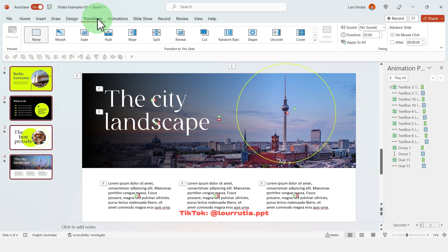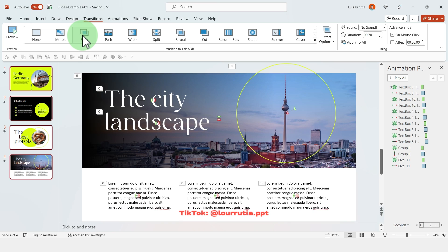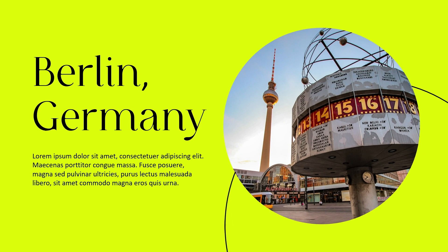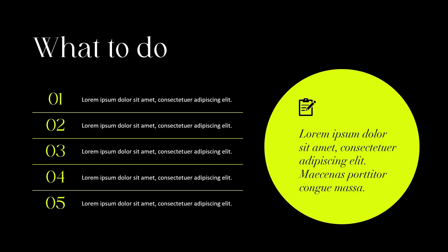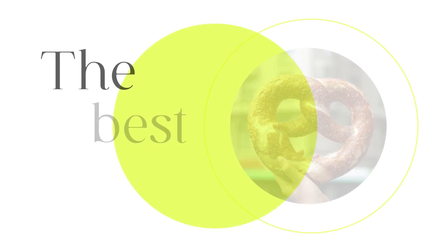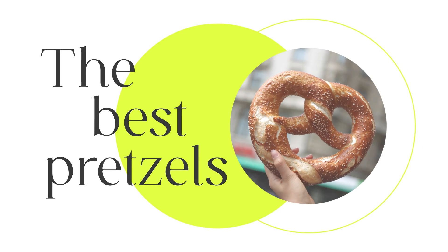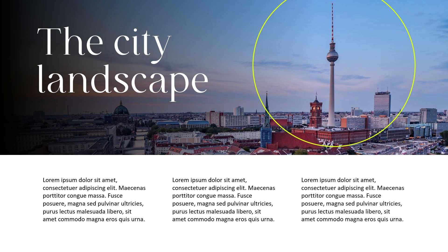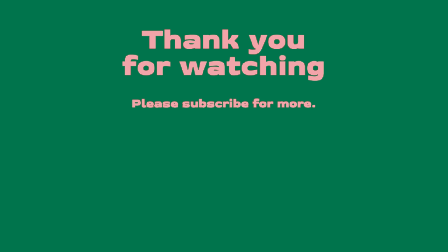Now the last thing to do is just to select all the slides, go to transitions and click on fade. And that's pretty much how I achieve these animations in PowerPoint. Please remember to subscribe to enter the giveaway and thank you so much for your support, and I will see you in my next video.